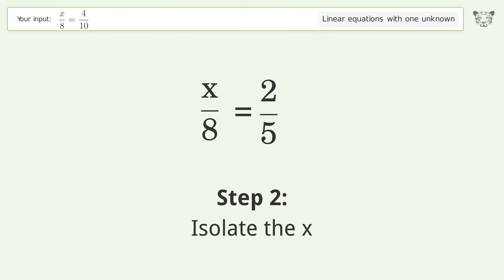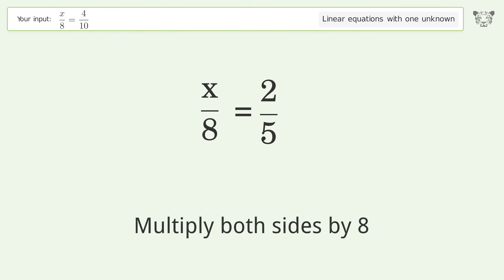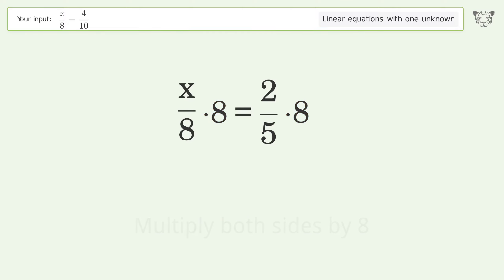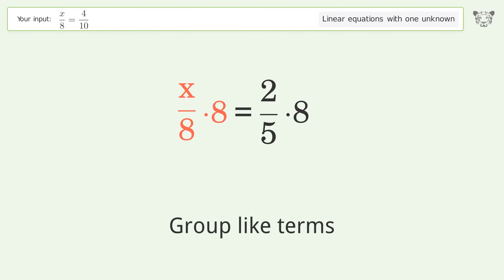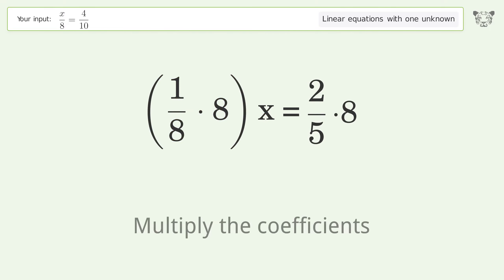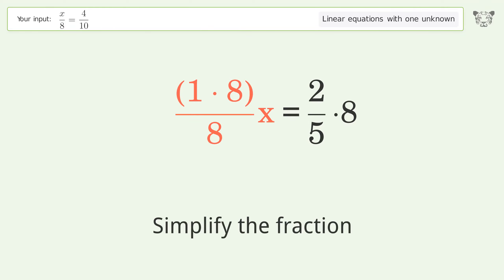Isolate the x: multiply both sides by 8. Group like terms. Multiply the coefficients. Simplify the fraction.